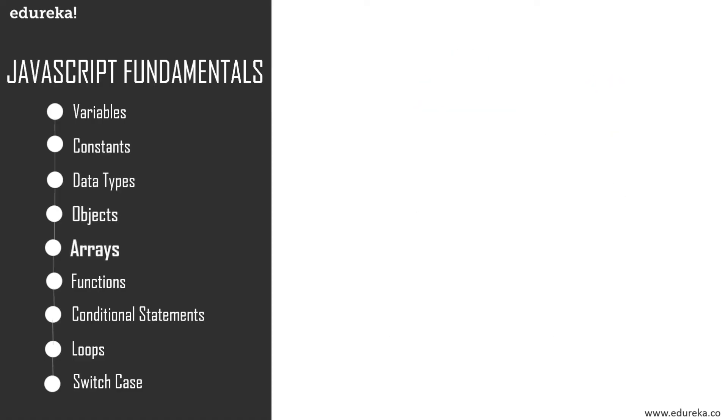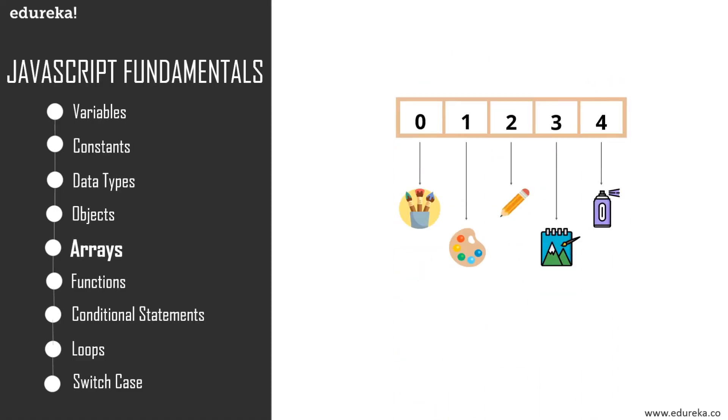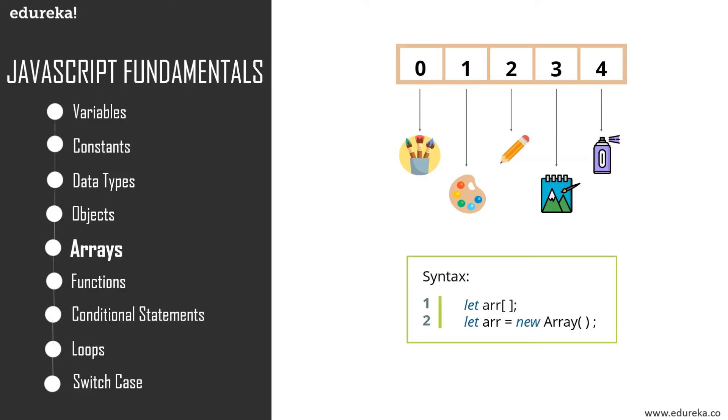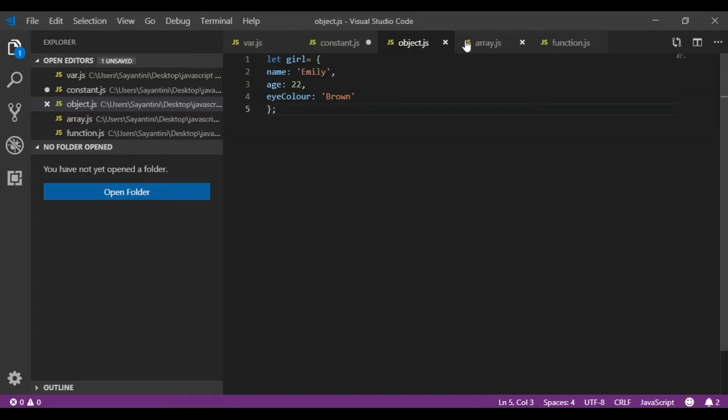Moving on, next up is arrays. An array is a data structure that contains a list of elements which store multiple values in a single variable. For example, if we consider a scenario where you went shopping to buy art supplies, the list of items you bought can be put into an array. To declare an array in JavaScript, we use the let keyword with square brackets, and all the array elements must be enclosed within them.